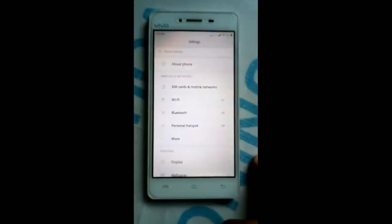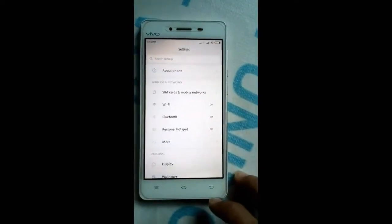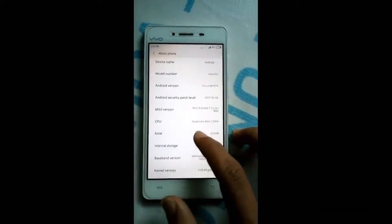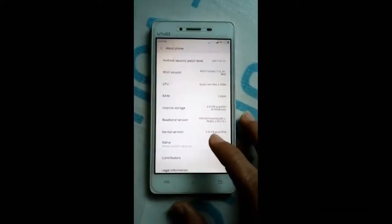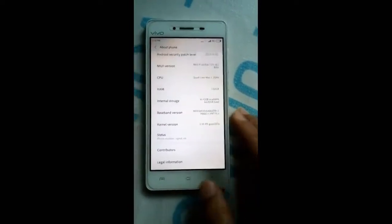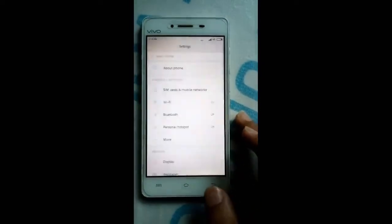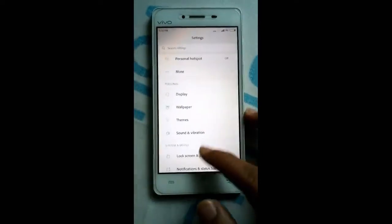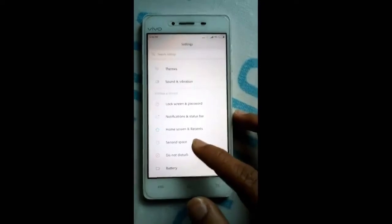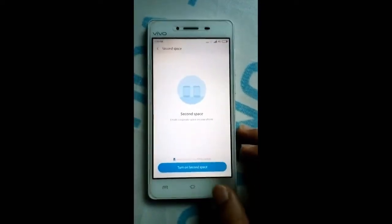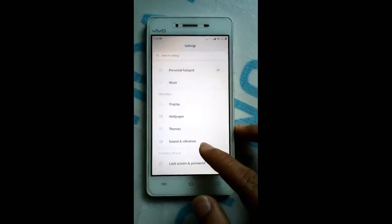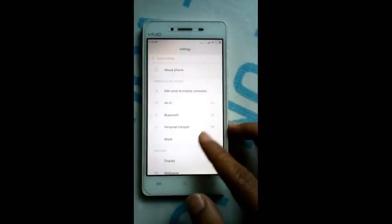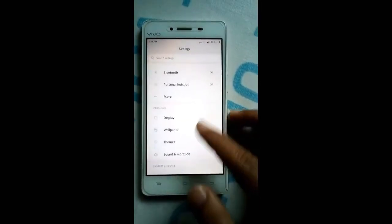MIUI 9 is running. You can see it — MIUI 9. Now we have successfully flashed the MIUI 9 ROM. You can also use many features of MIUI 9, like pack and play, and many more.